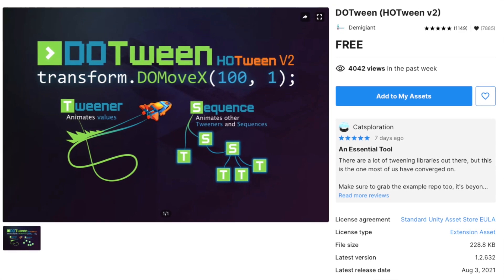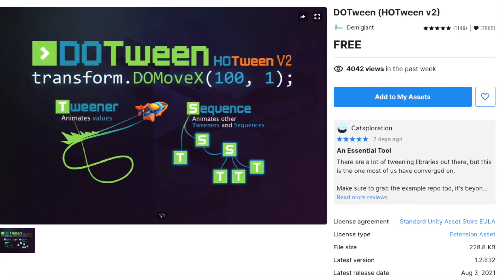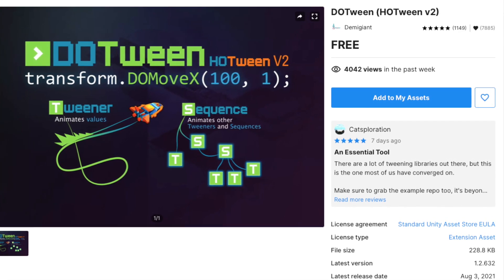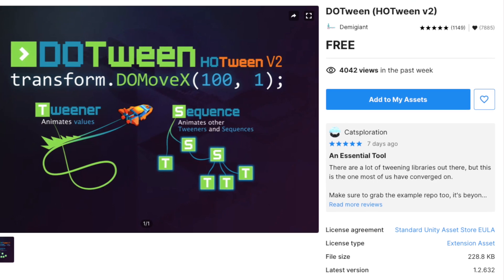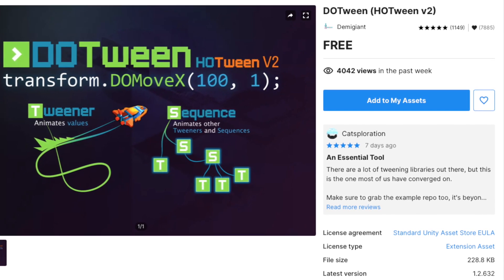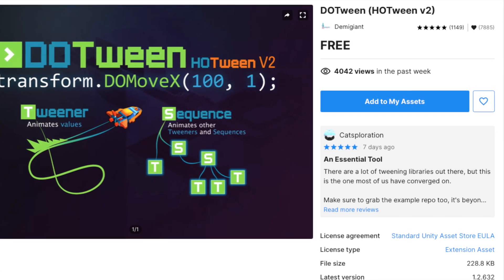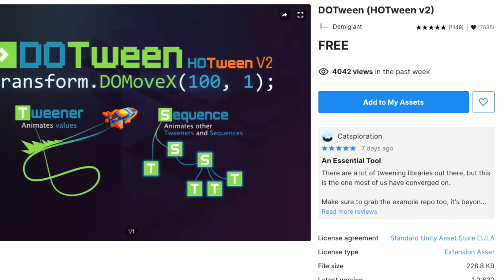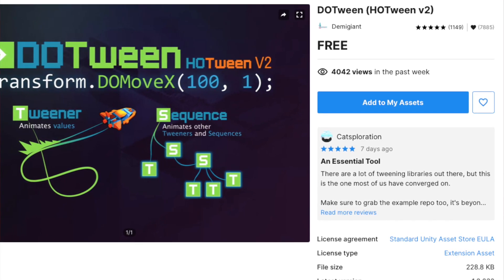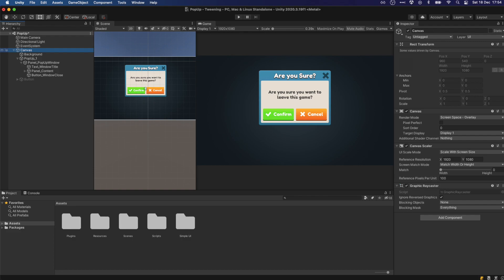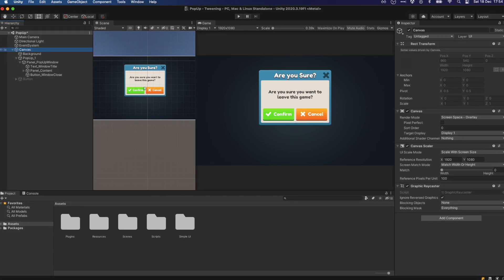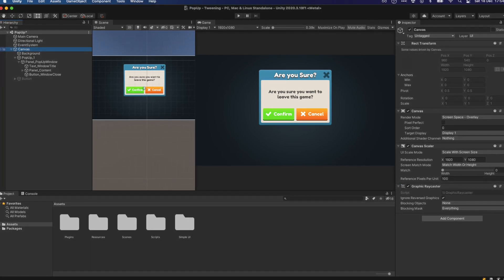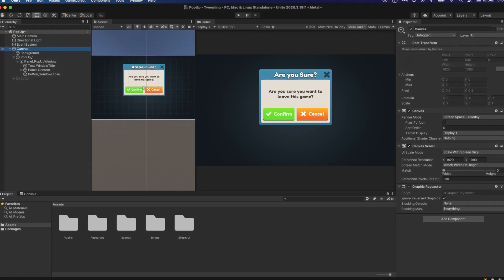For this video, I'm going to be using DOTween, which can be downloaded for free in the Unity asset store, but there are a lot of other great options out there, which all work pretty much the same. Now, let's see a few examples of how you can use a tweening library in your project to have it come to life.